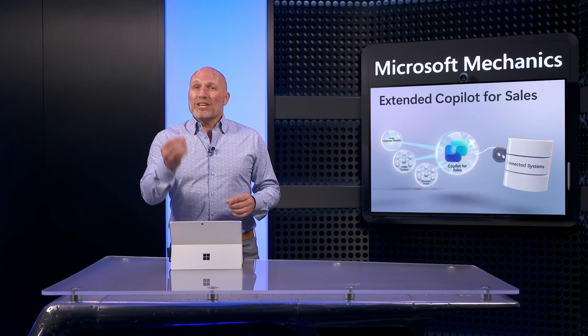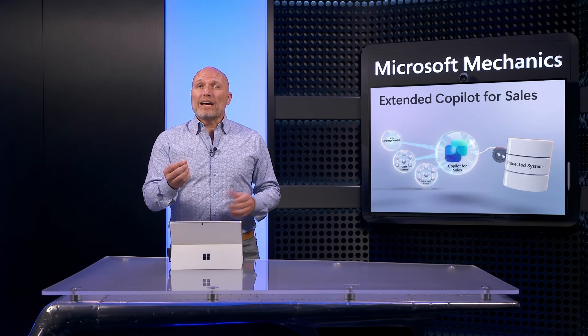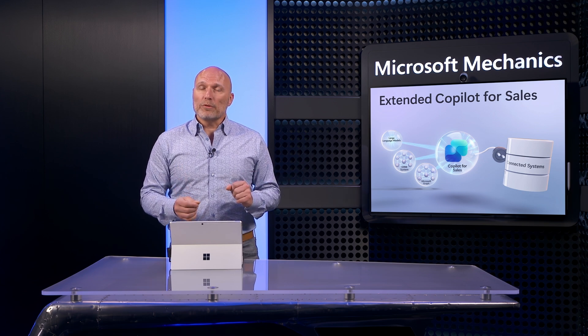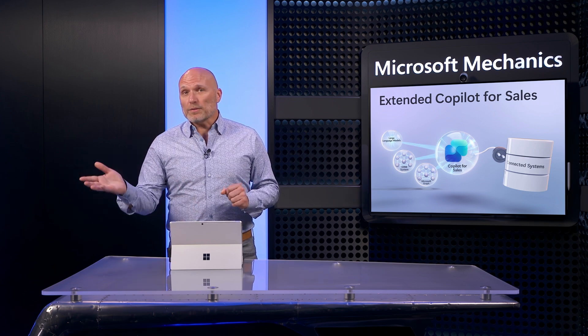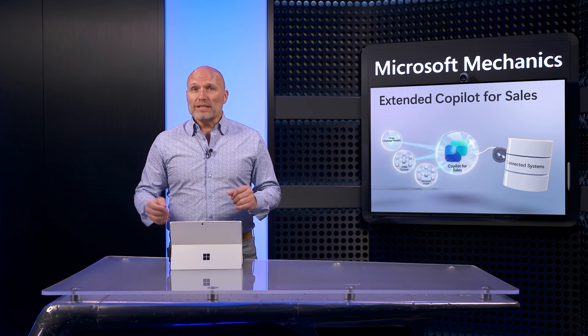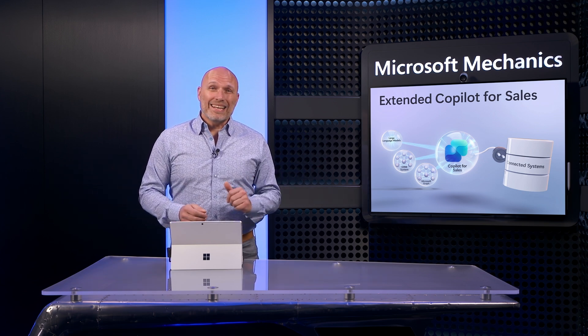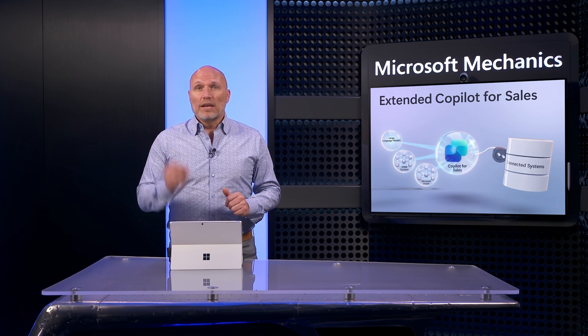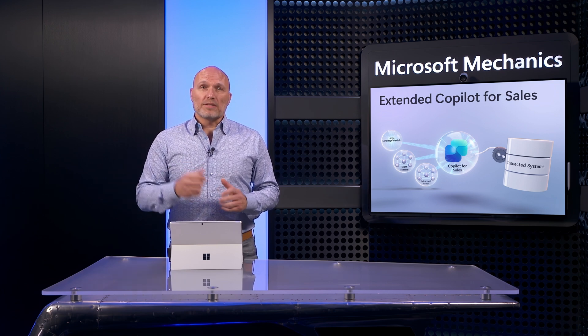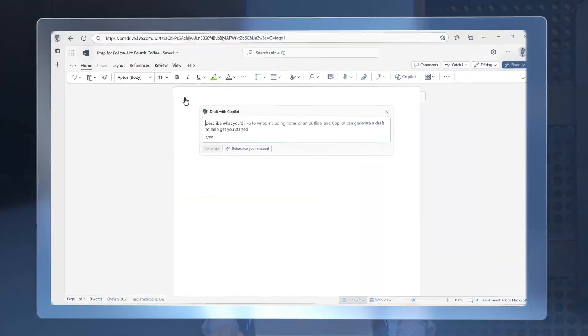So as I've shown, Generative AI can now gain context from available information across my CRM, Microsoft 365, and connected systems to inform and improve my customer interactions. And there's even more that Copilot for Sales can do to help me save time with additional insights.